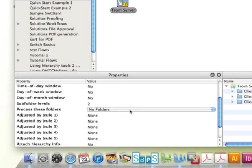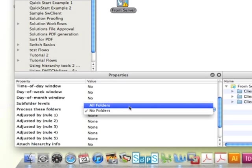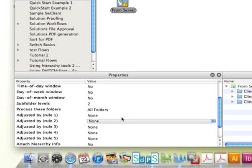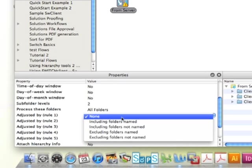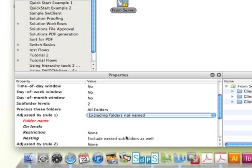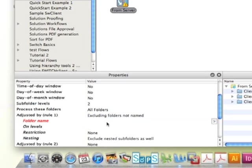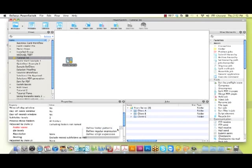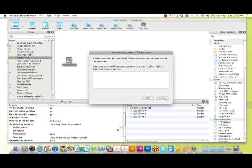Next, we want to tell our flow element to process all folders at that level. But now we're going to add a rule to exclude all folders except what's named below, and we're going to name that folder to incoming as shown here.